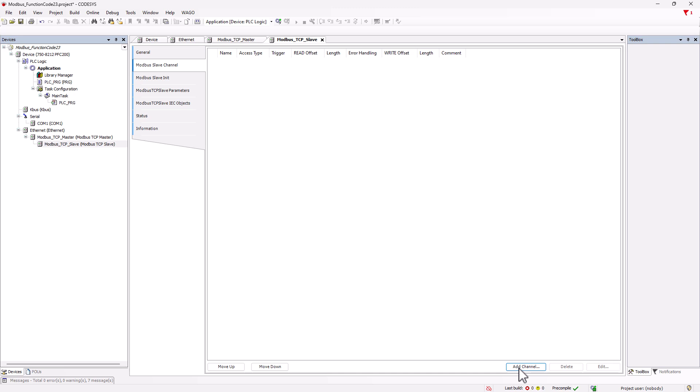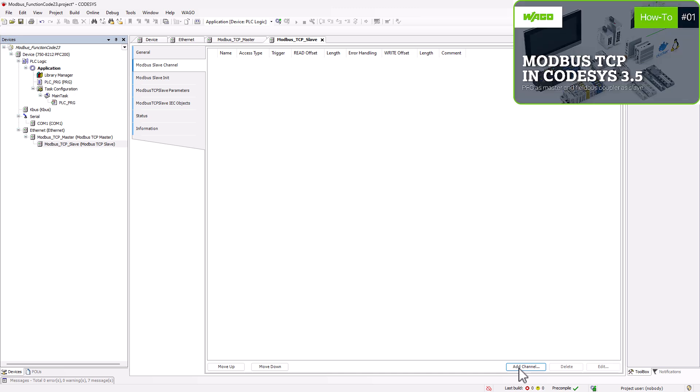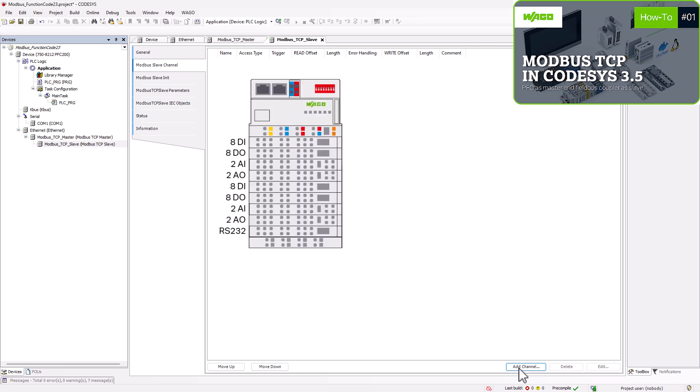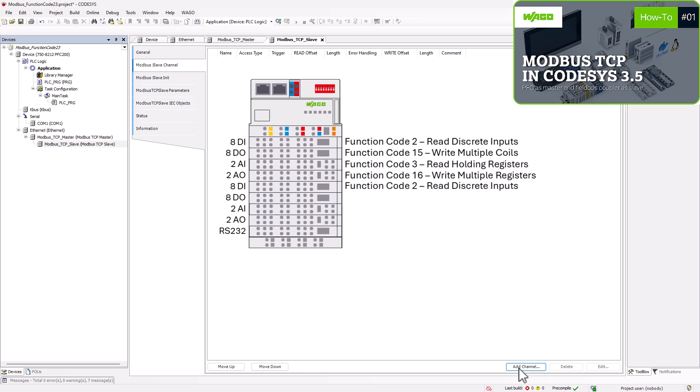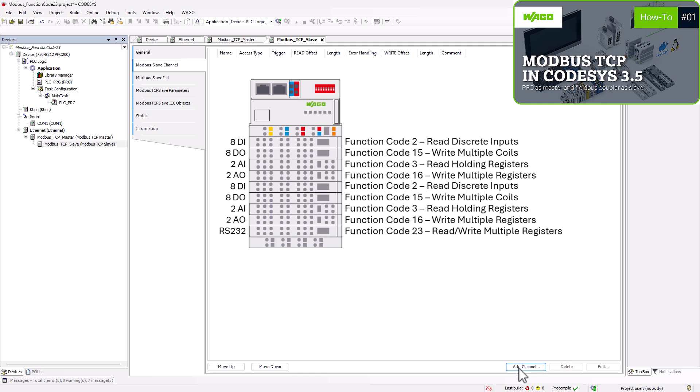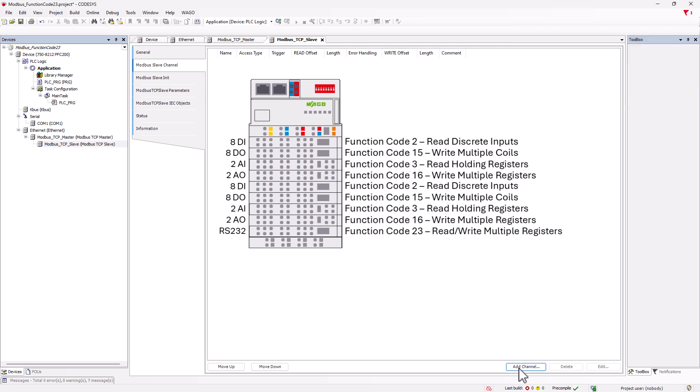In the Modbus basics tutorial, Modbus TCP in CodeSys 3.5, PFC as master and Fieldbus Coupler as slave, we showed the possibility of creating a separate Modbus channel for each module. For small systems, this is an easy and clear method, but with each additional channel the bus load increases, which can lead to performance problems in larger systems.